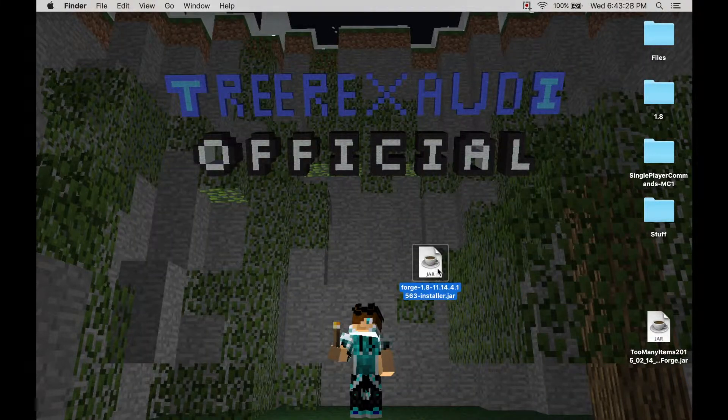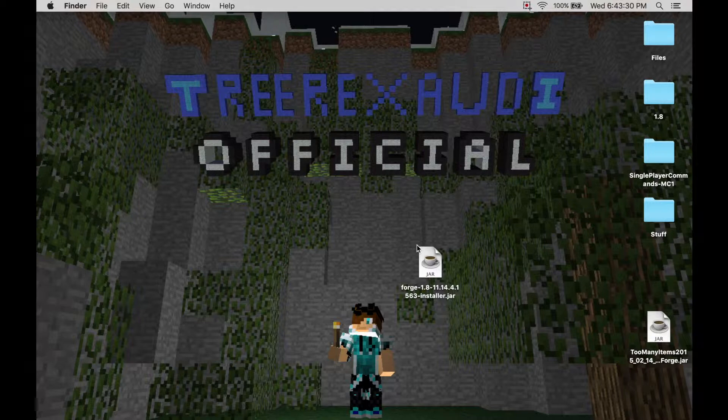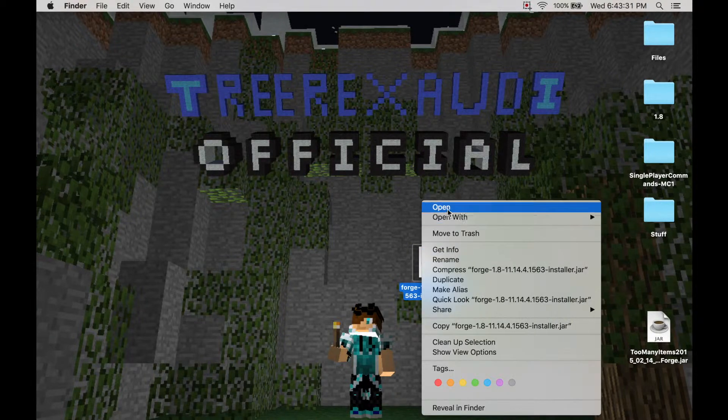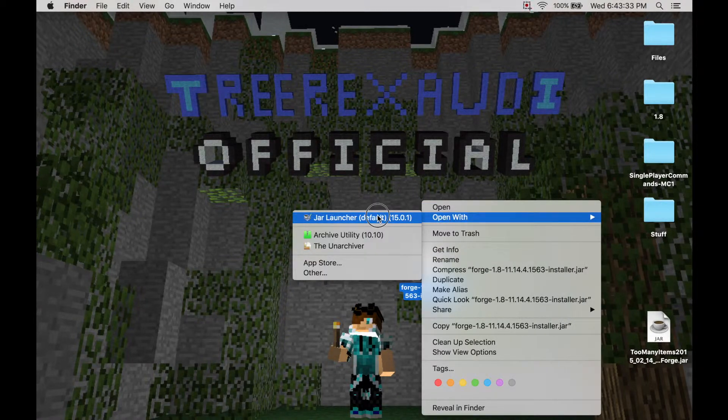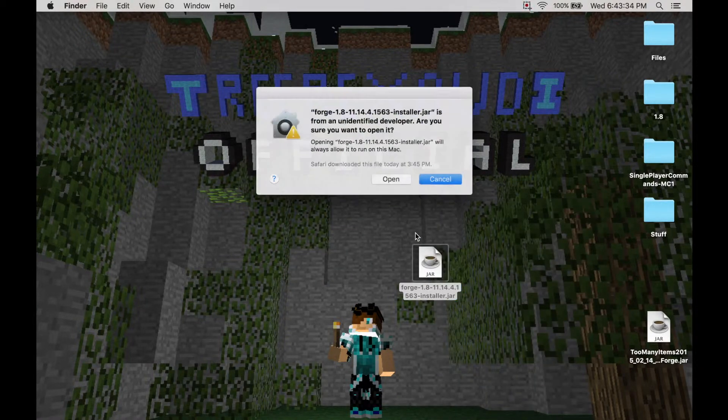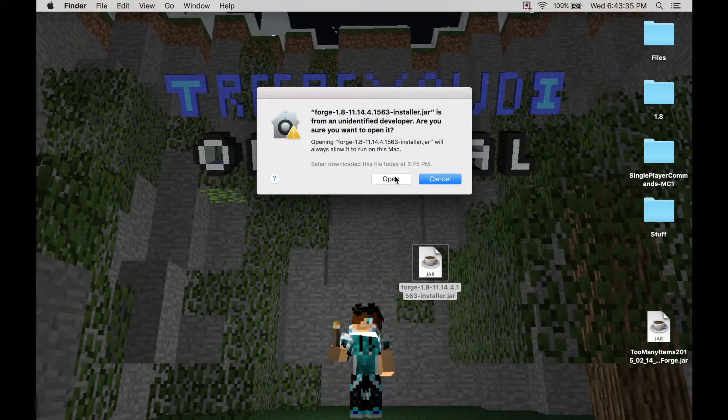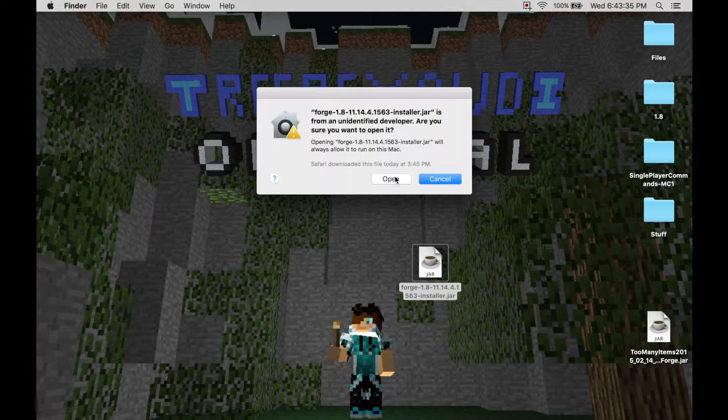Then you're going to do command click. No, control click. And then you're going to click jar launcher default, or just open. And it's going to say do you want to open it? You're going to click open.